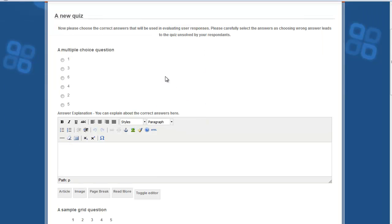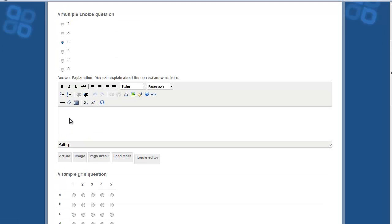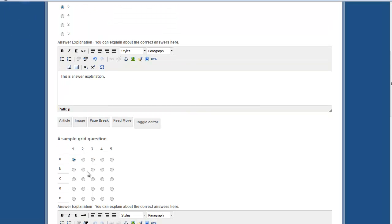Since users' answers are validated against these answers, make sure you have selected the correct answers properly. You can also enter an answer explanation — for example, if you want to explain why a particular answer is correct, such as describing a scientific formula. This explanation will be shown when users are viewing their results, helping them understand why that answer is correct.